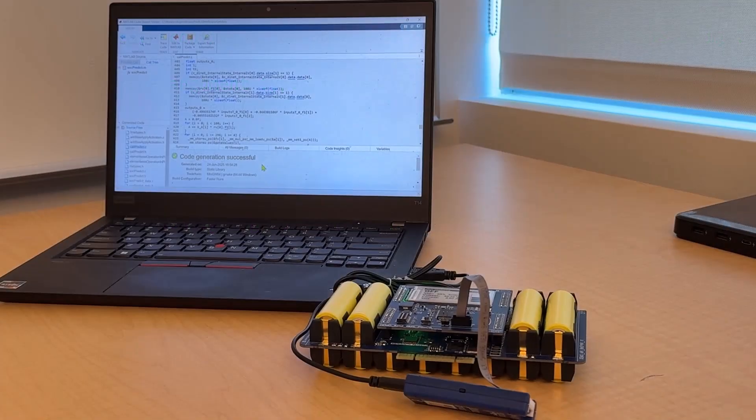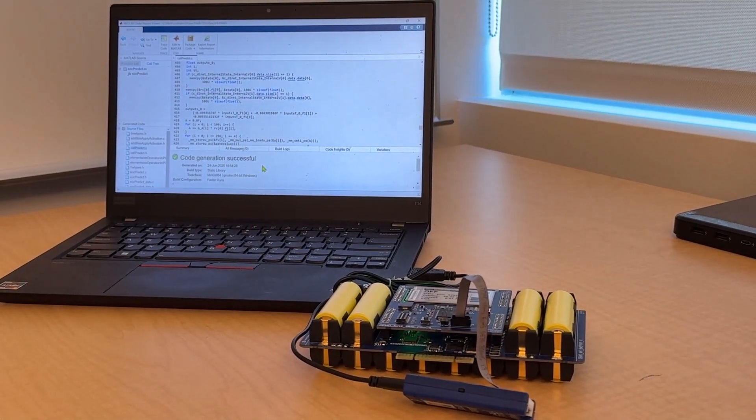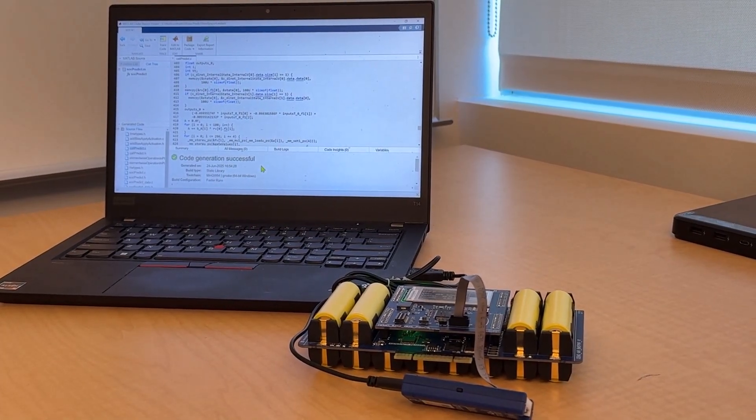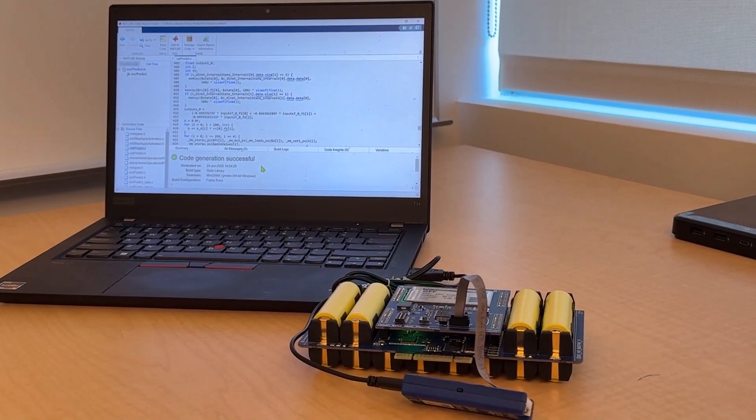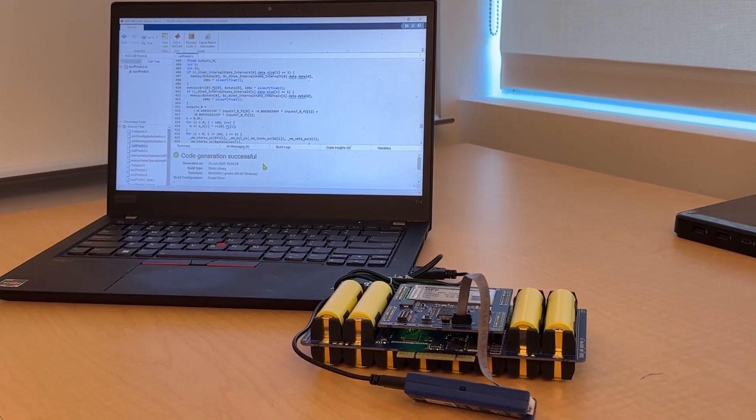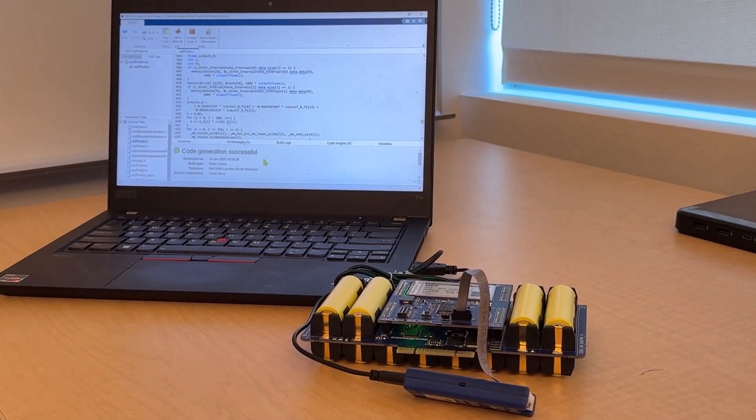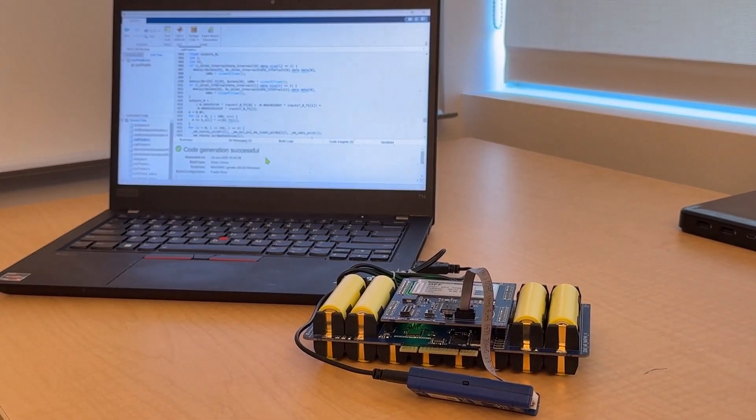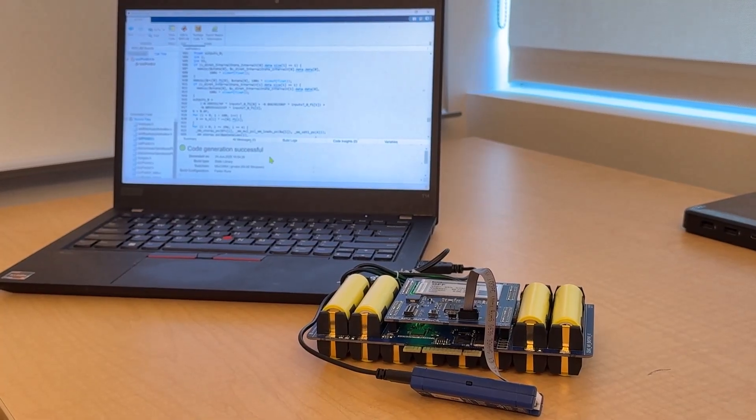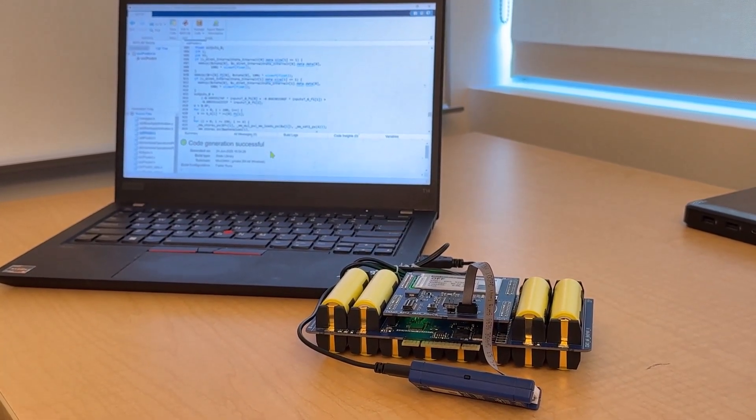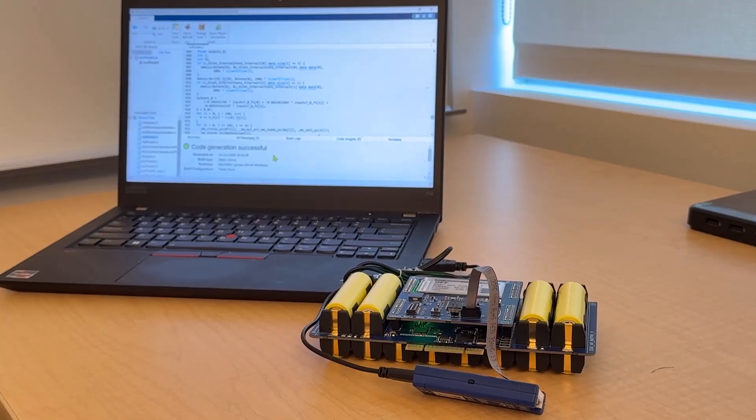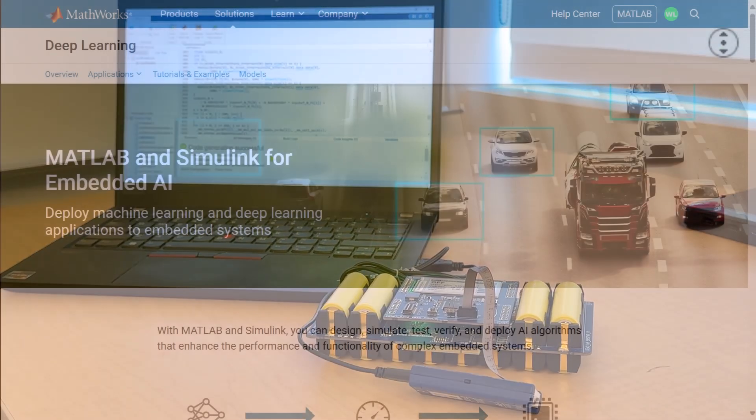At this point, the generated C source and library files can be incorporated into the battery management system's firmware. With this integration, the battery module can now utilize the DL model to estimate the state of charge in real time.